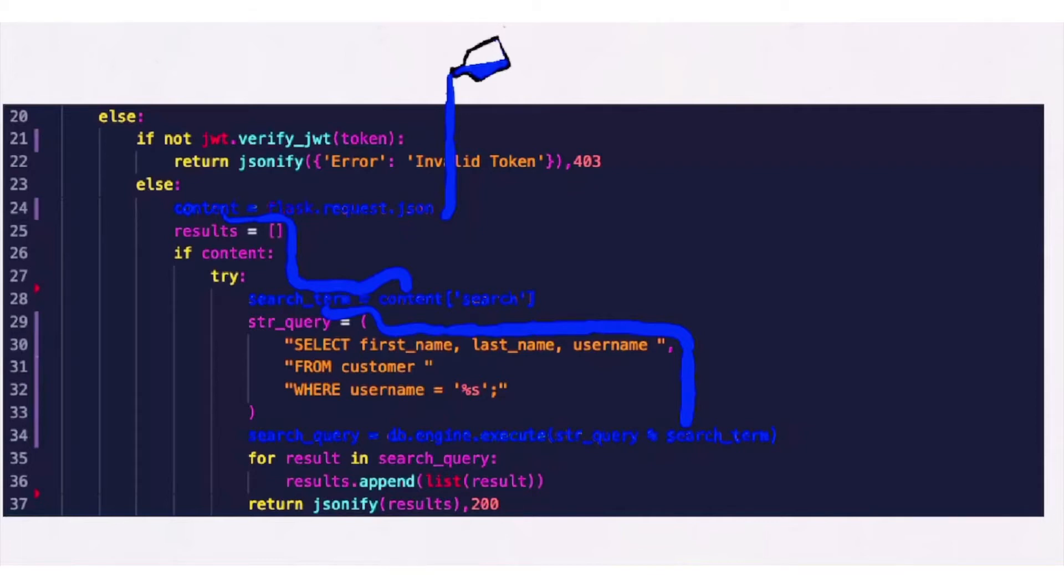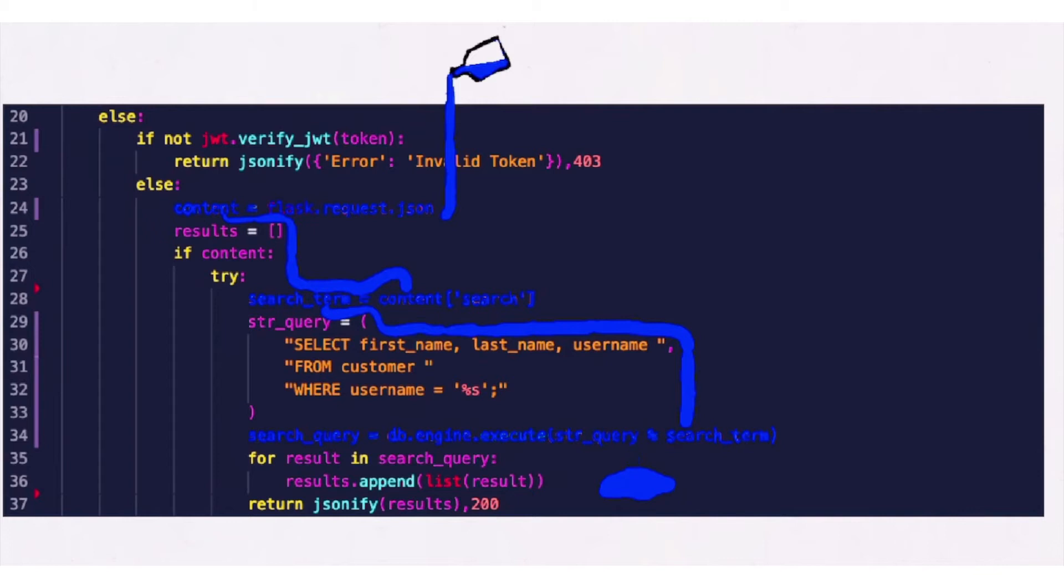In security, taint is used to find places where hackers could input data that flows into a dangerous function, potentially causing a data breach, system compromise, or other security issue.